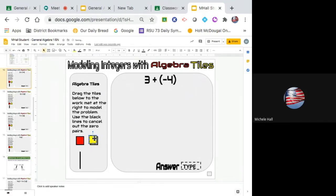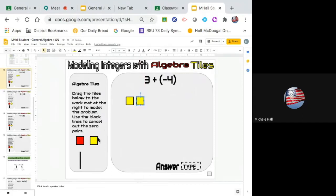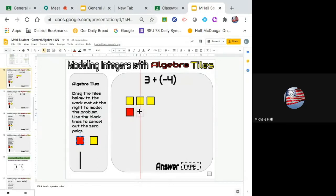Show me what three adding negative four would look like — set that up on the mat. What does three look like? Put three on there. Yellow represents positives. How many yellow do I need? I put one, two, three. Then I need to put negative four. I really like that you're doing this because you need to be lining them up with each other: one negative, two negatives, three negatives, four negatives. That's very important when using algebra tiles.